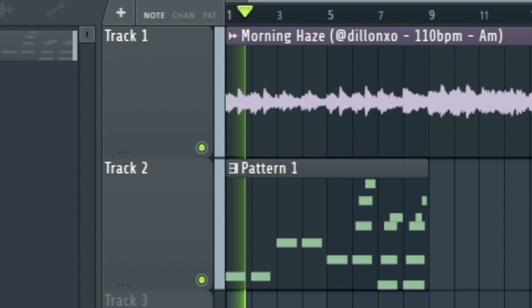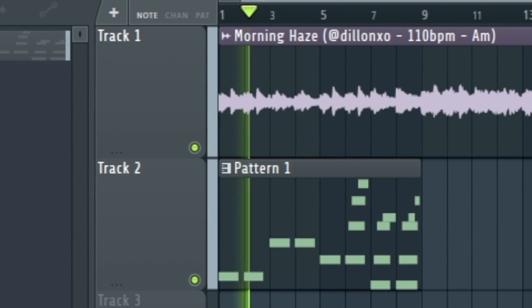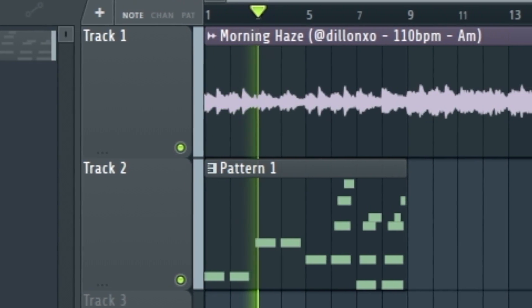One last helpful tip: listen to when the sample changes — that's likely when a note is changing, making it easier to figure out when you need to change notes for your bass line or 808s. When your chop is repeating, just use the same base note and it should sound pretty good. Thanks for watching — if you want to see what sampling is capable of, feel free to check out the linked video. Peace.